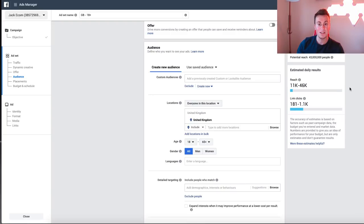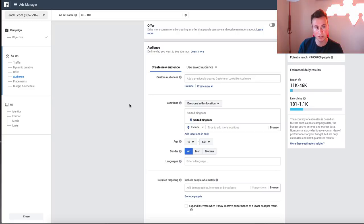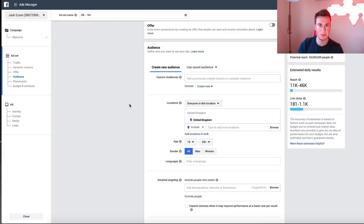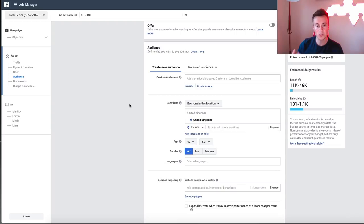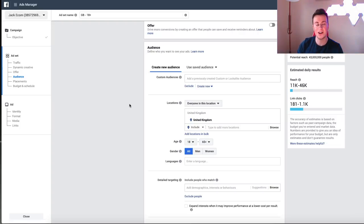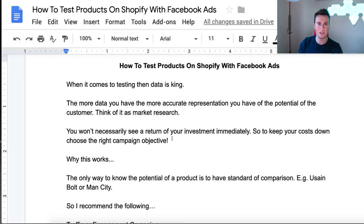The reach with a Traffic objective is over ten times that of a Conversions objective campaign. Even though you're spending the same amount of money, you can get almost ten times the amount of data back. That's why when you're testing a product, you have to choose the correct campaign objective. Going straight to conversions and purchase when you're not sure about an audience is a mistake — you could waste ten times the cost and it could take ten times as long.